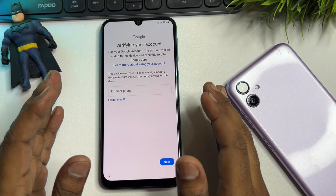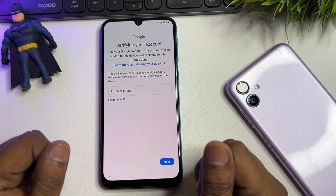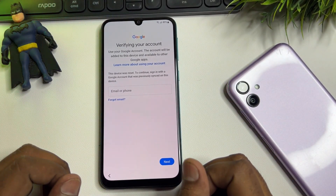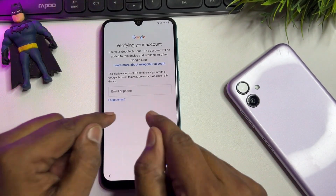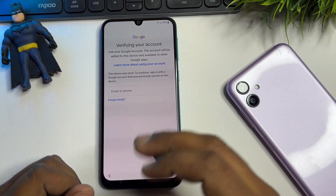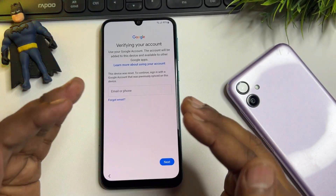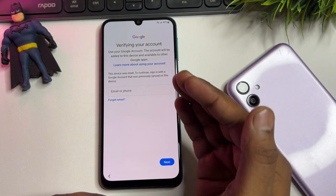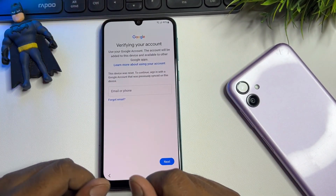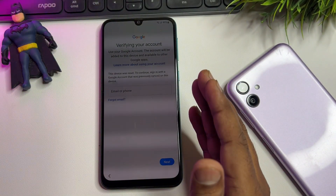Hey guys, welcome back. This is my new and most important video. If you have any Samsung smartphone — Galaxy S21, A series, S series, M series, J series, or F series — this video is especially for you. If you've hard reset your smartphone and it's asking for your Gmail account but you've forgotten your credentials, I'll show you how to unlock your smartphone without entering your Gmail ID. I'm not using any software, tool, or computer.